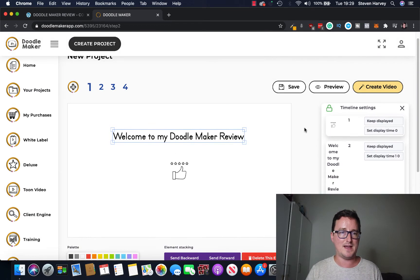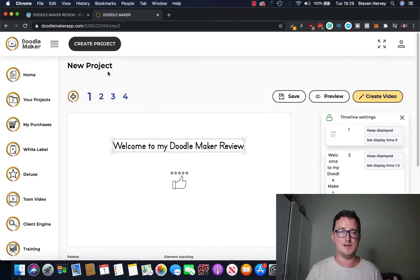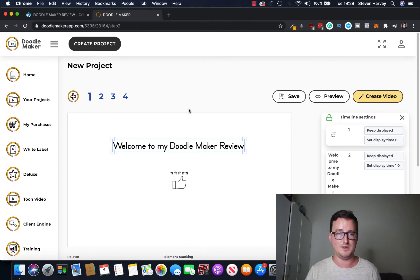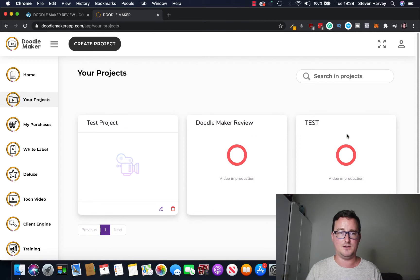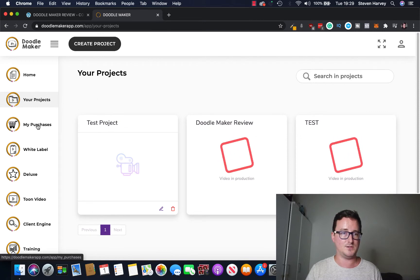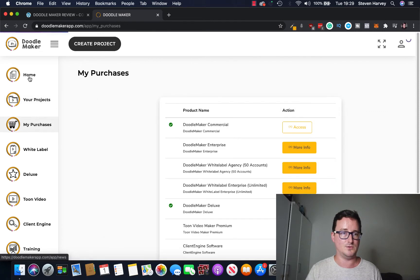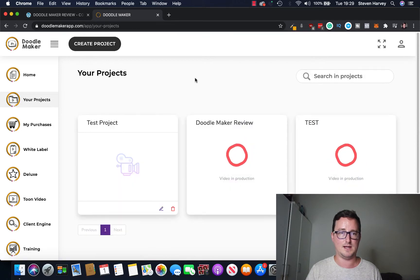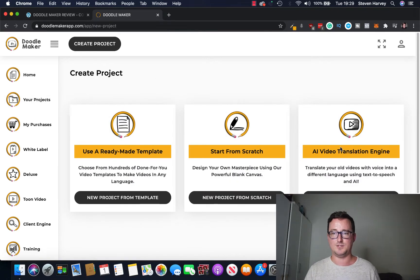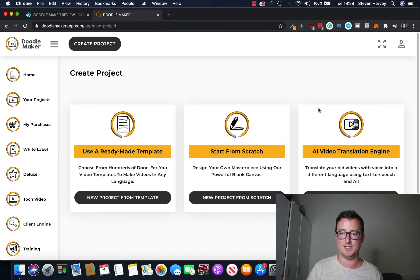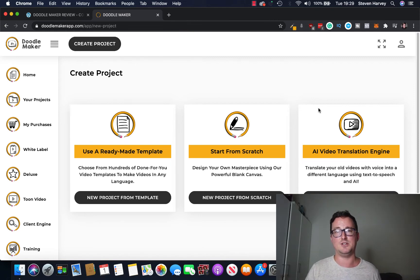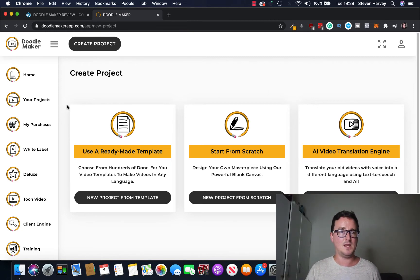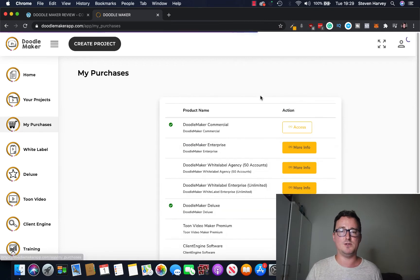Okay so yeah that's the second way to do it, you can pick a template or you can do it yourself. And look how easy that was guys. And you can also use the, if we go back to my projects and then click create project, you can also use the AI video translation engine, translate your old videos with voice into a different language using text to speech. We've got a section here on the left called my purchases which simply shows the level of access you have inside DoodleMaker.